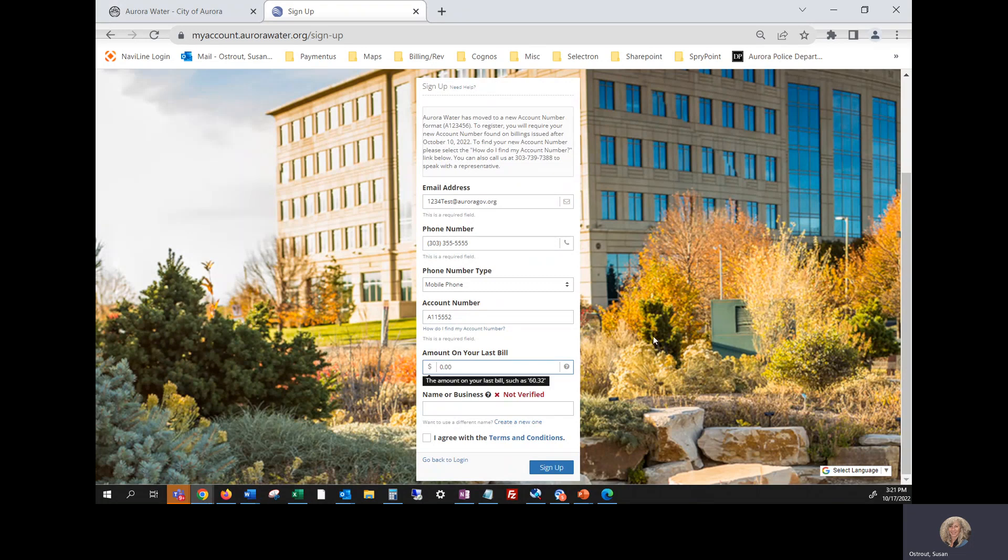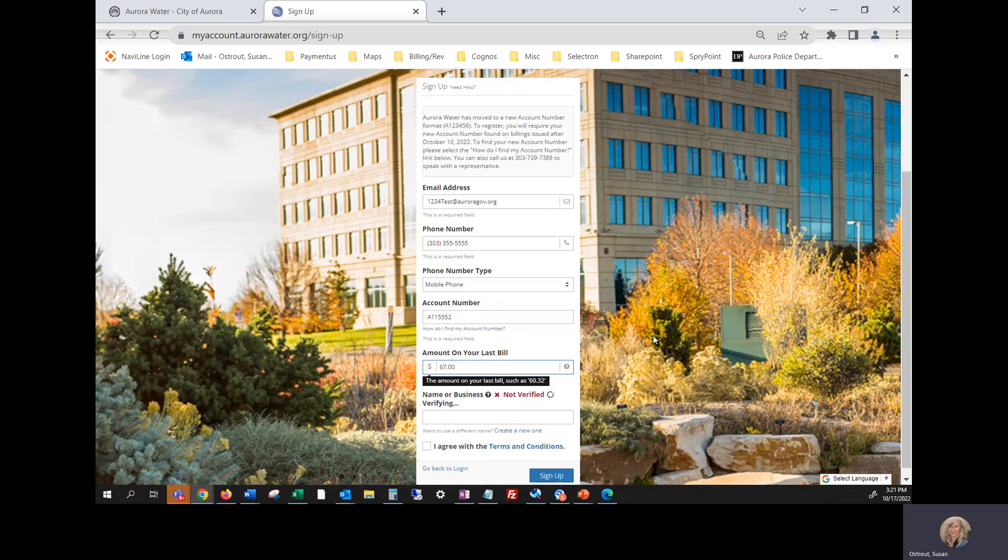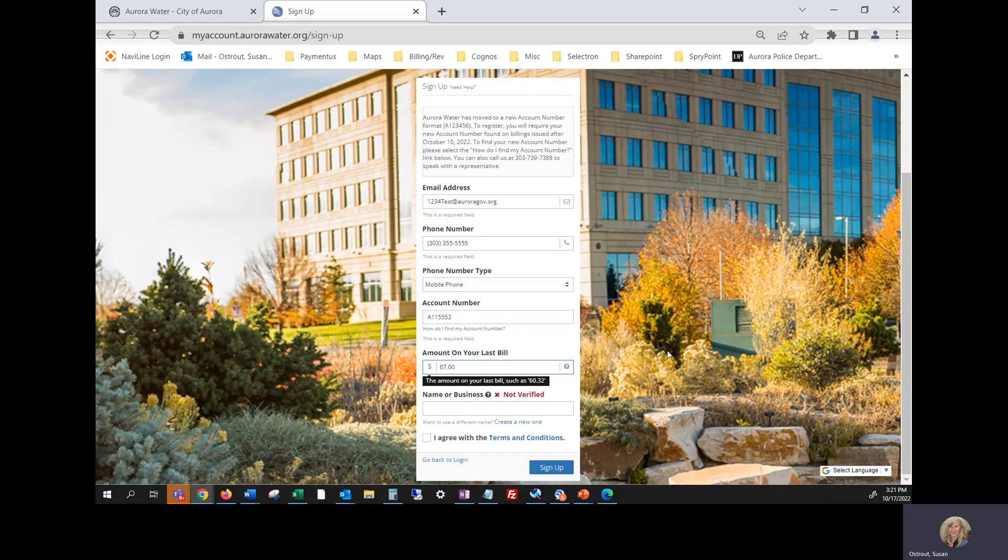So tab down to amount on your last bill or click in that field and type the amount the current charges on your most recent bill. My current charges were $67.